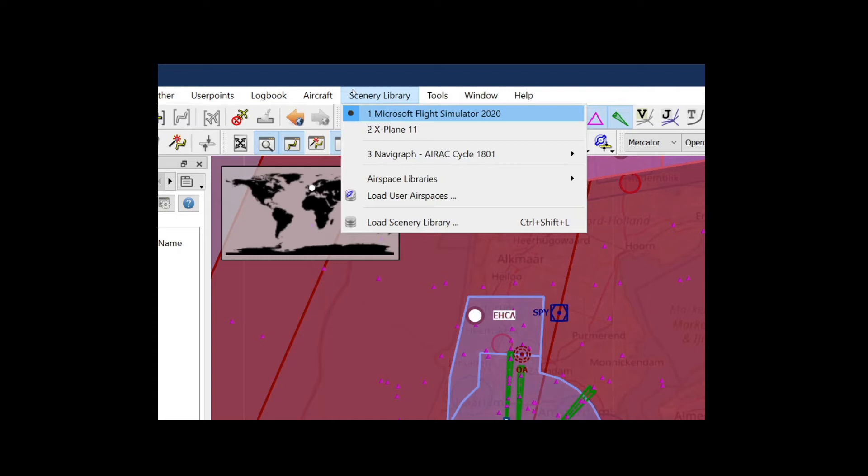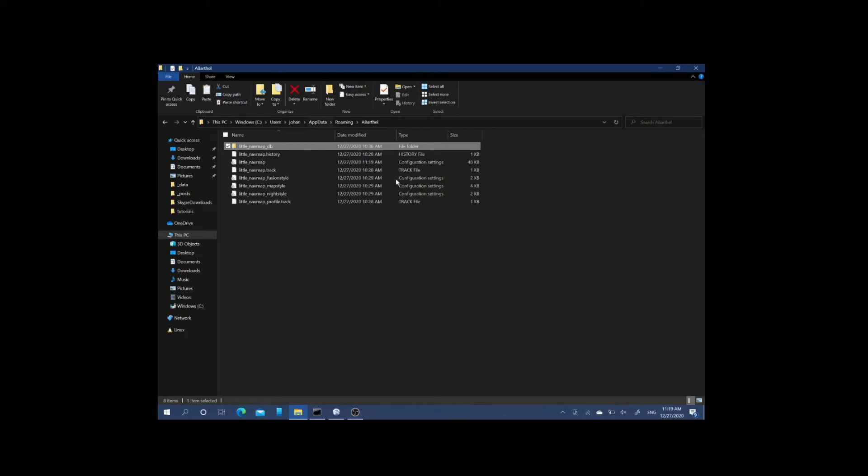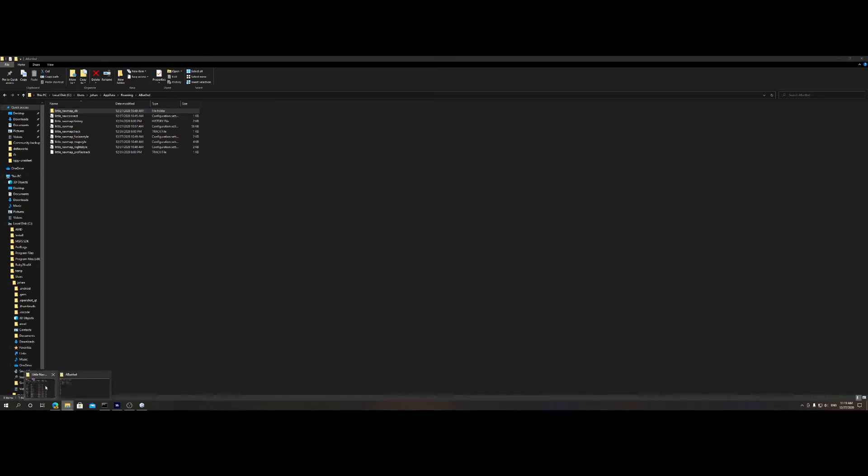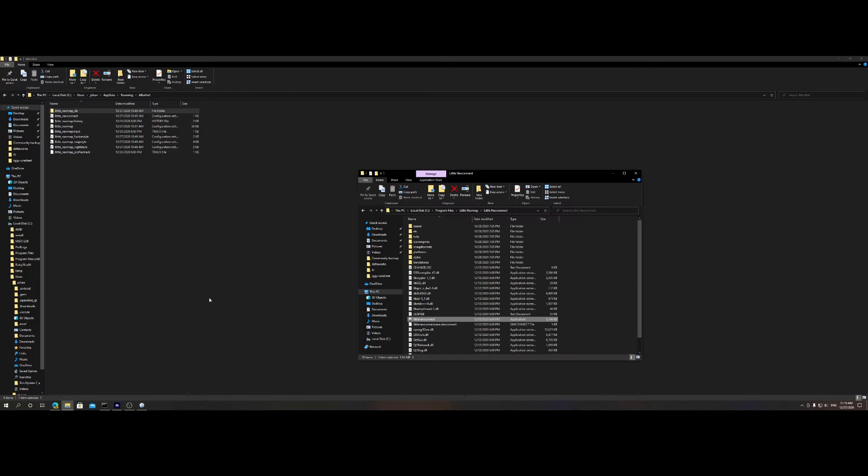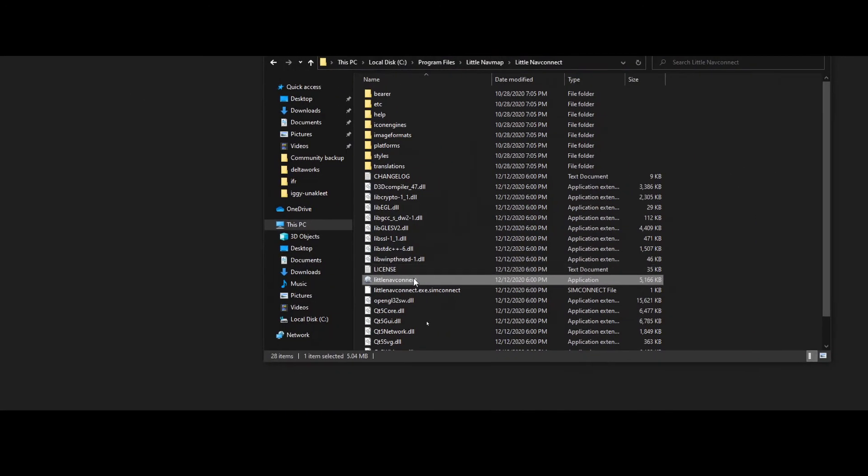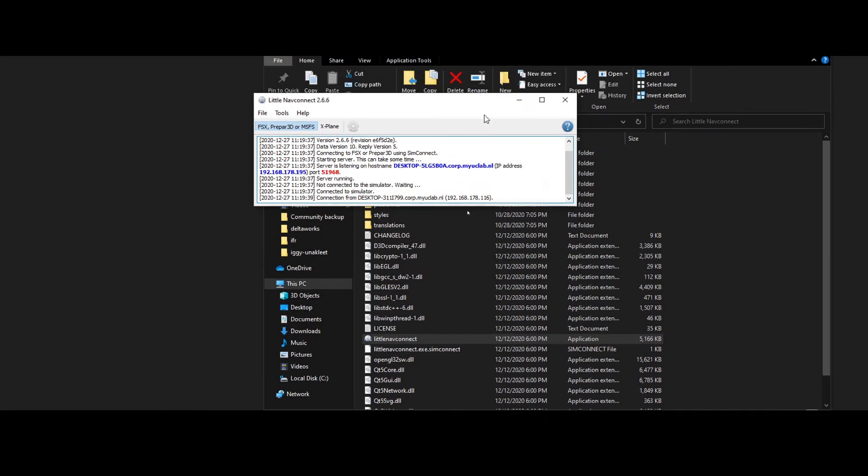Inside the Little Nav Map folder, you will find a file called Little Nav Connect. If you start it for the first time, it will give you a warning saying, do you trust this file? You can select I trust this file and then run it. In addition to that, you need to configure a firewall rule.